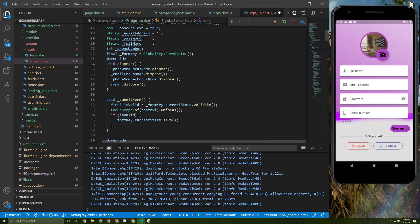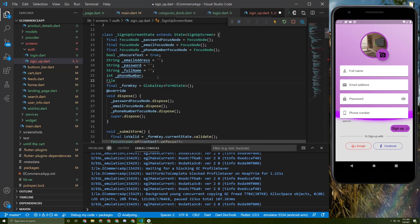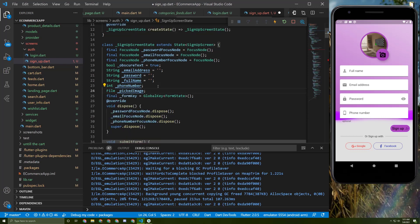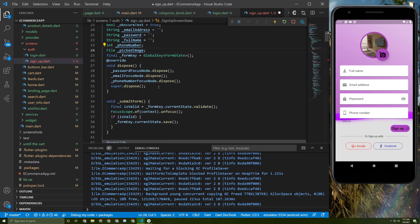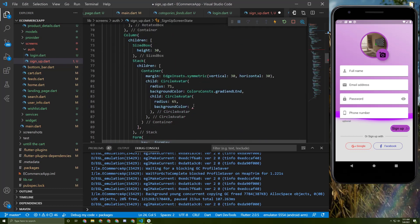I will initialize a file variable here — let's call it `_pickedImage`. Let's fix this and import dart:io (not dart:html), and then we can do a small check on it.